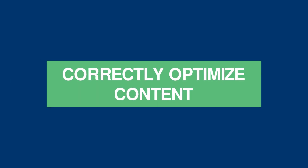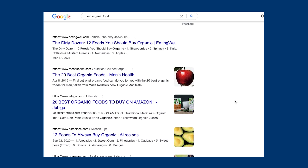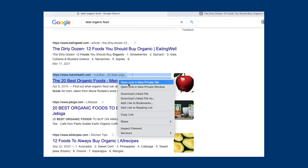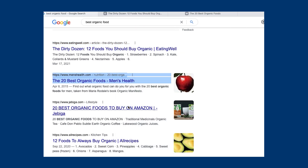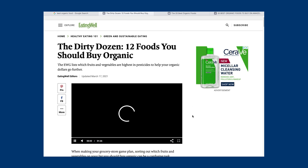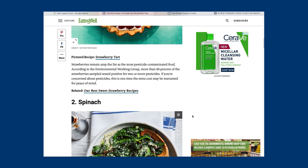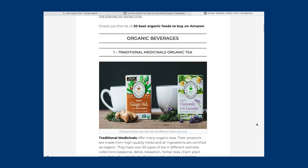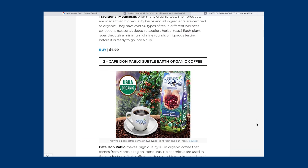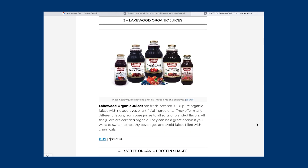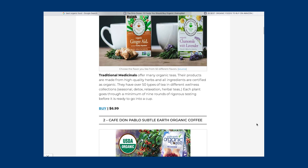To understand the content you'd need to include on this page to be able to rank, you can simply open the web pages ranking in the top 10 results and check out the content within those posts. Look at the subtitles, the angle, the number of images, and common keywords. We can see here that each of the ranking web pages are in a numbered listicle format with images for each item, a detailed description, and links to where they can be purchased. We'd be looking to follow a similar style with our article to make sure that it matches search intent.